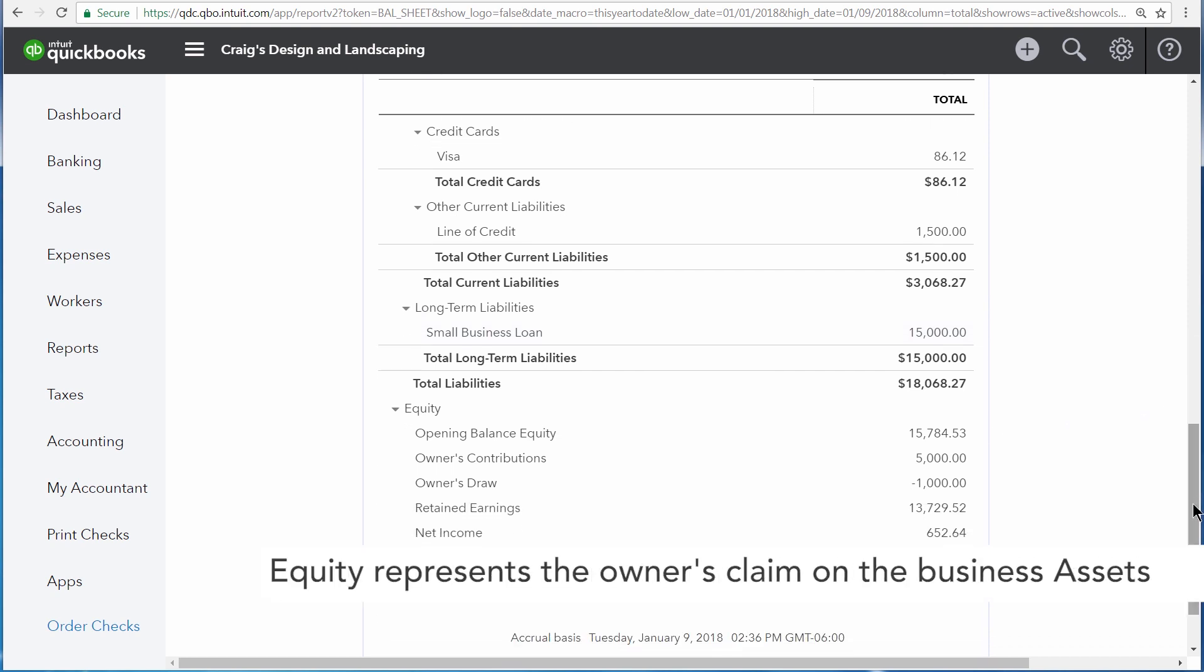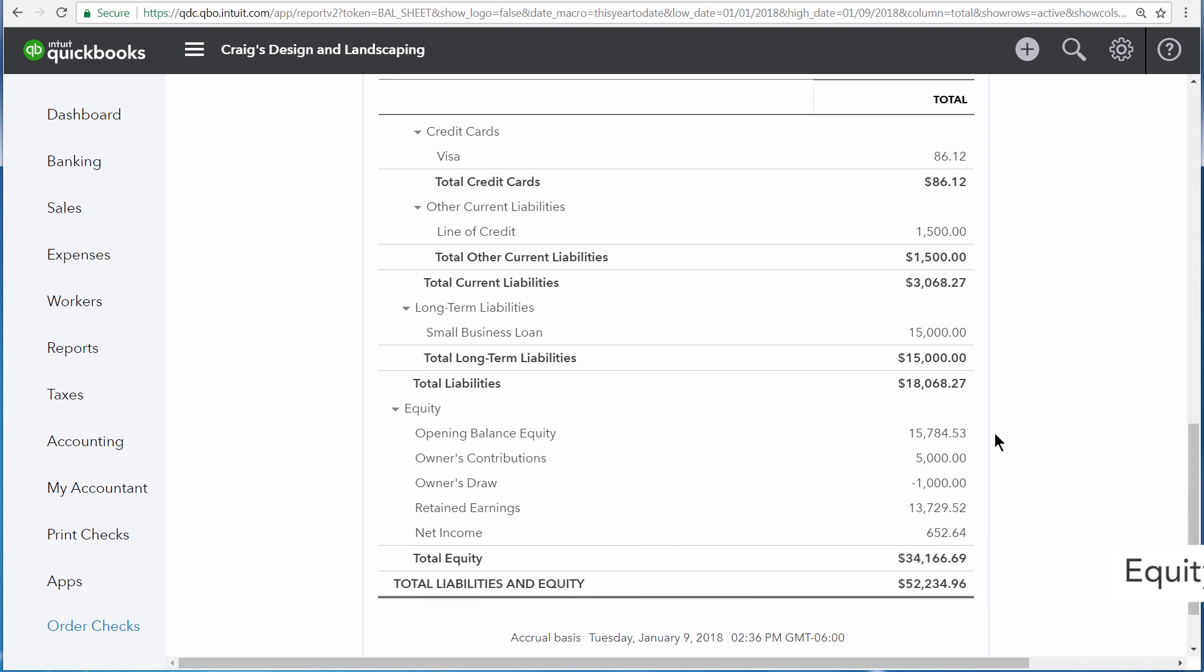This is what the business owes to the owners. Essentially, this is the value of the business from the point of view of the people that own the business.